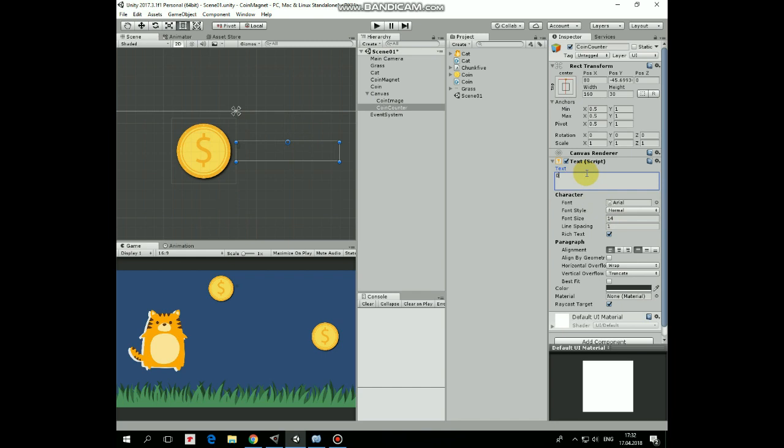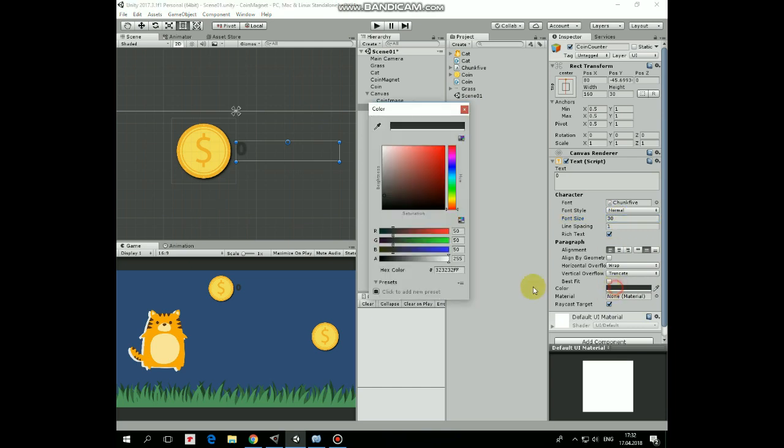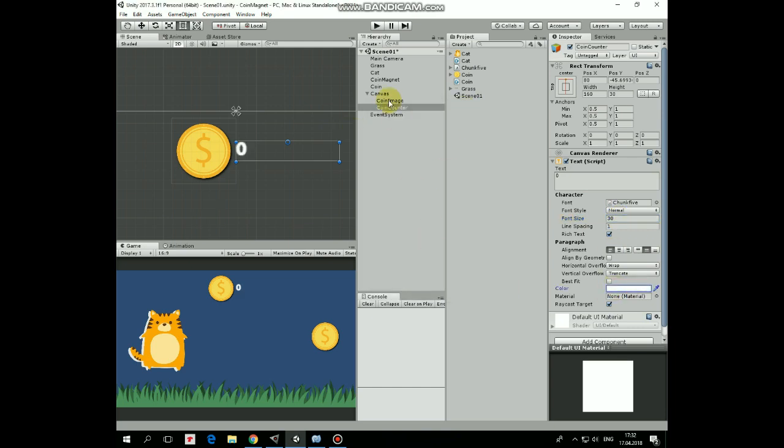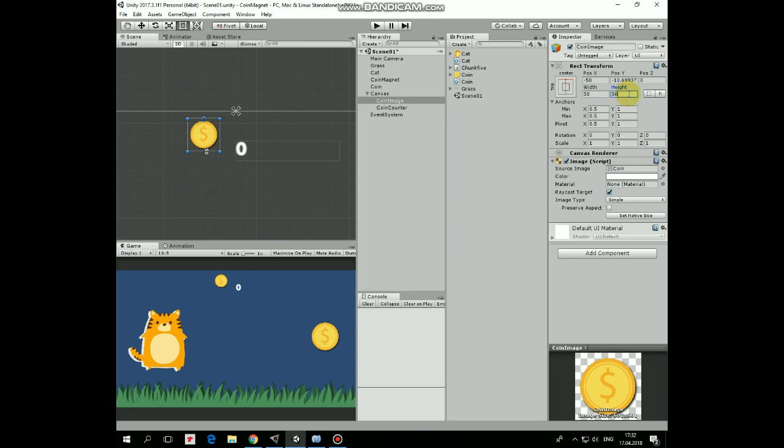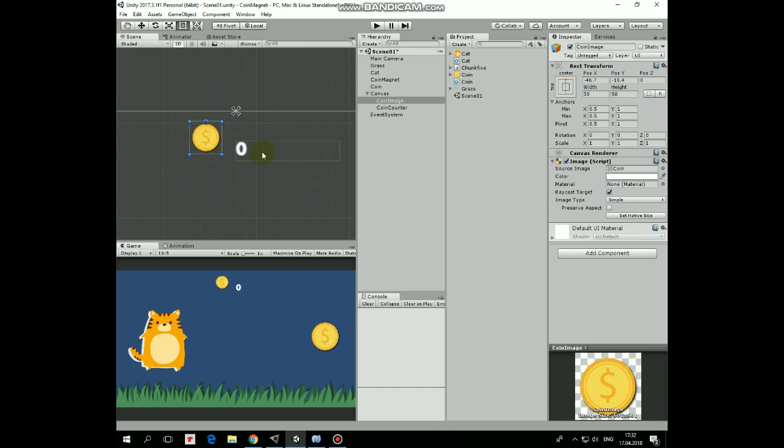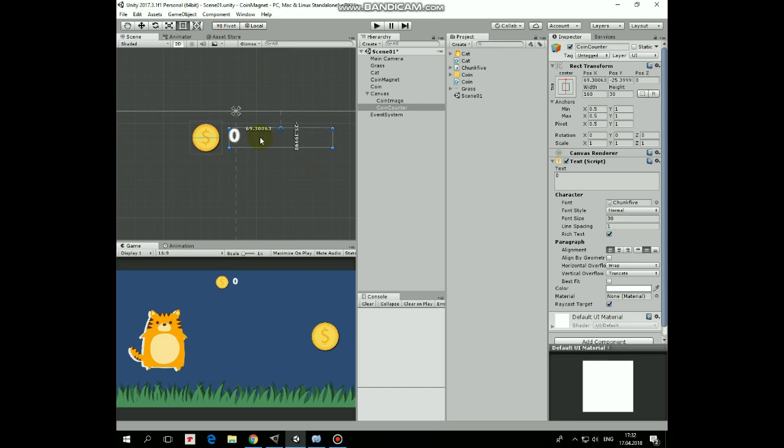Modify its text options, font family, font size, font color. Let's make coin icon a bit smaller and rearrange these UI elements a bit. Like that.